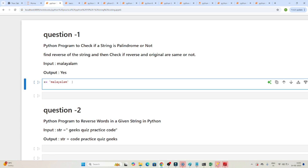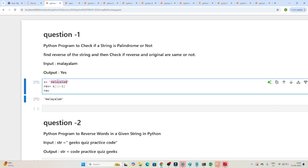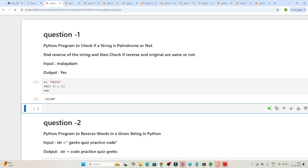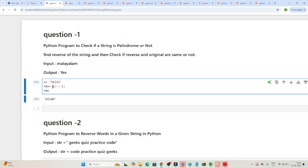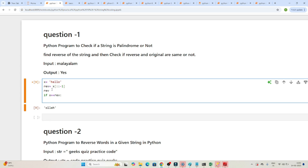So how can we solve this? First, we have to reverse the string. I'll create one variable called 'reverse'. To reverse a string in Python, you can write x[::-1] — this reverses the string. Then I check: if x equals the reversed string, print 'palindrome'. Let's try with 'hello' first — after reversing, I check if they are equal.